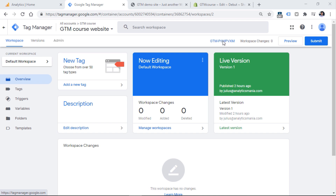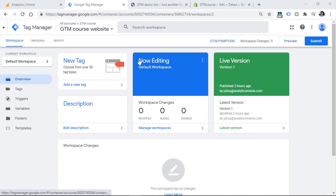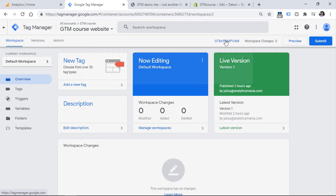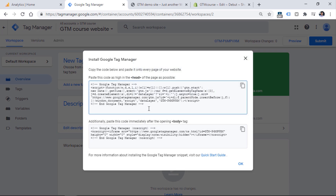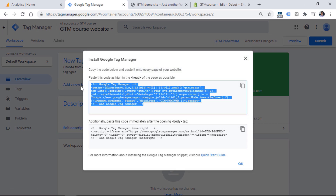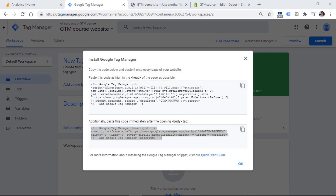To install Google Tag Manager, you have to add two Google Tag Manager container snippets to the source code of the website. Usually this job is done by a developer. You can get those two container codes by clicking on the container ID in your Google Tag Manager interface, and then you will have to send these two codes to a developer.